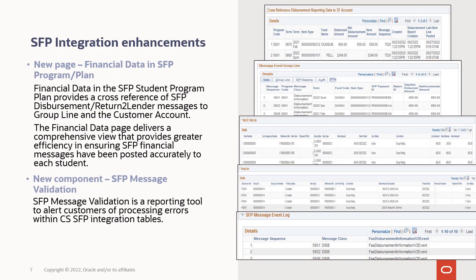The most significant change for PUM 26 involves a new page, the Financial Data in SFP Program Plan. This change is so significant that you'll want to look for a separate video feature overview that our team has created to walk you through this new functionality.